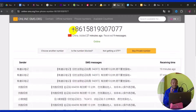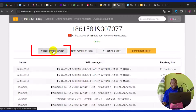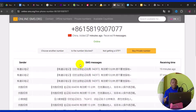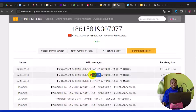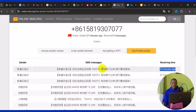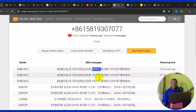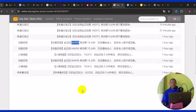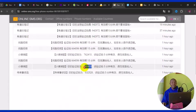If a number didn't work, simply click 'Choose another number' — there are many options available. Repeat the same process: refresh the page and check for your code. The last person used a number here 19 minutes ago and received their verification code. Get your code from this site, enter it into your required website, and you're done.